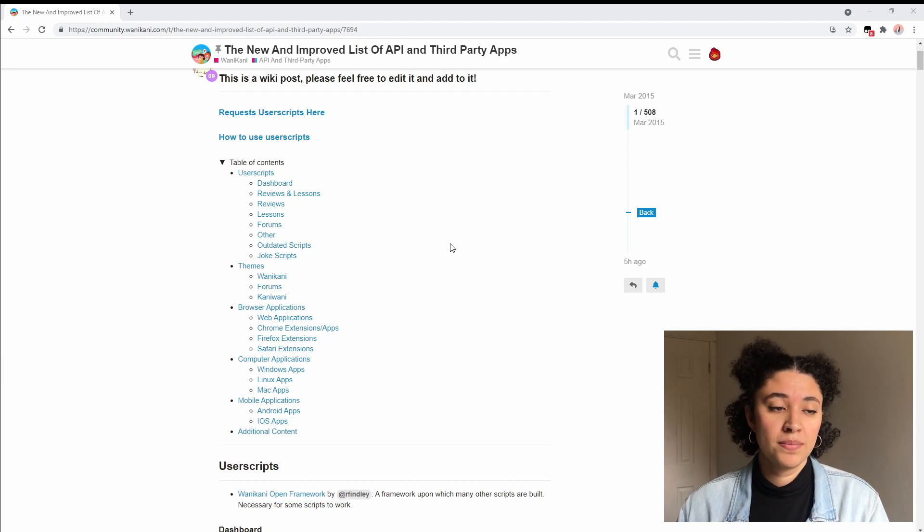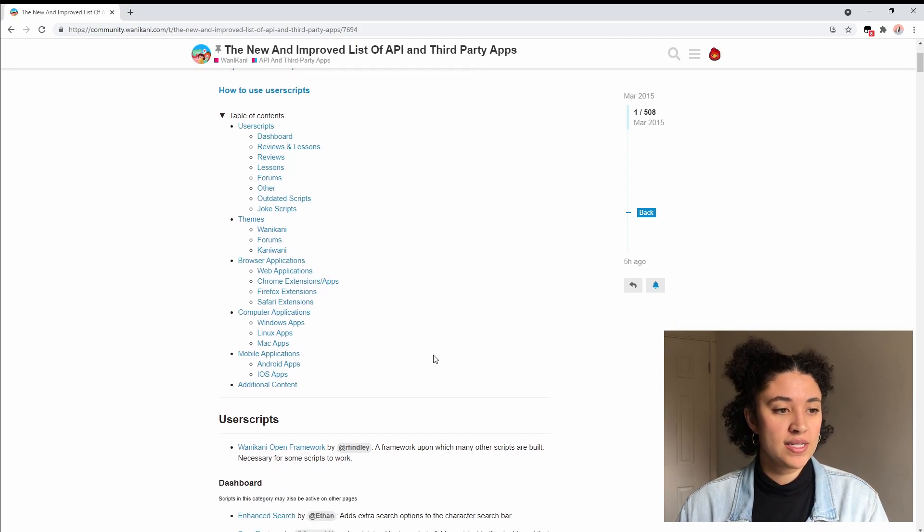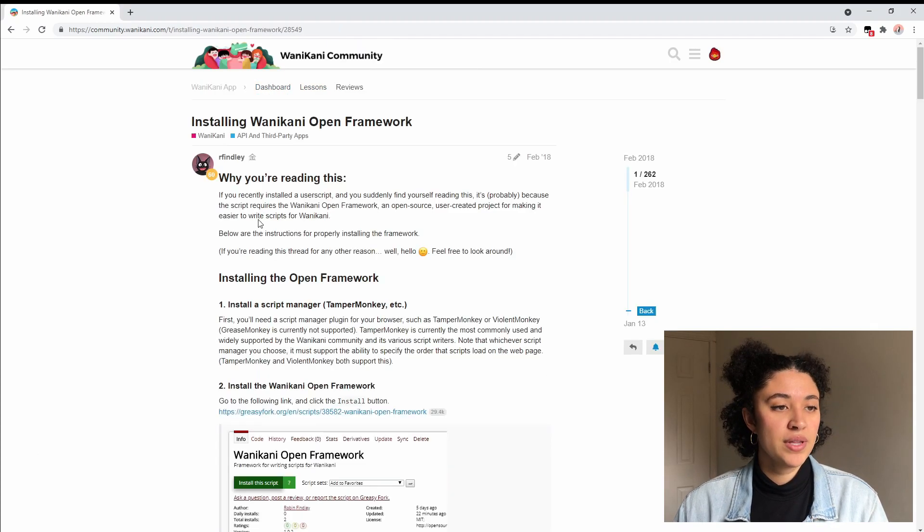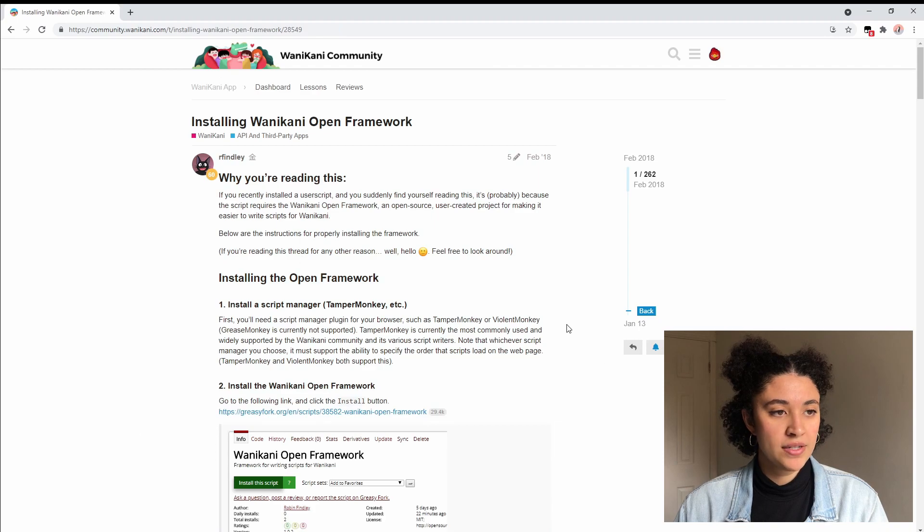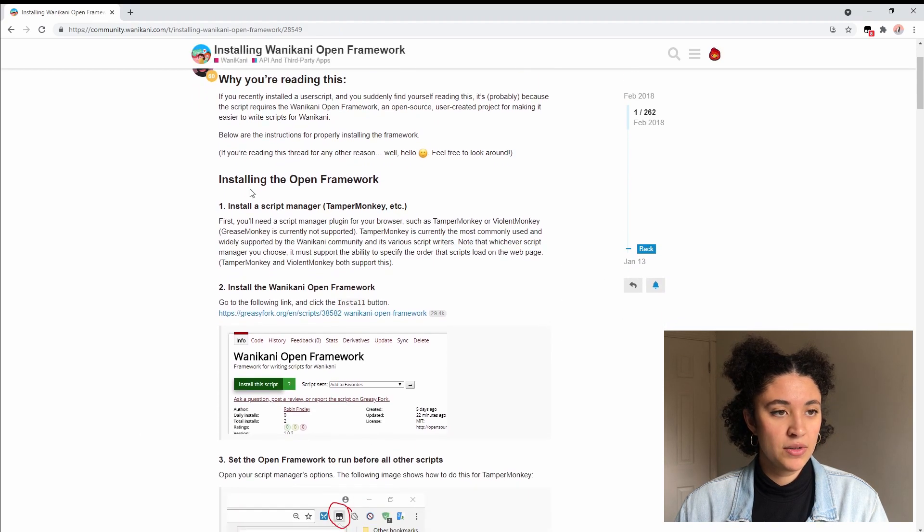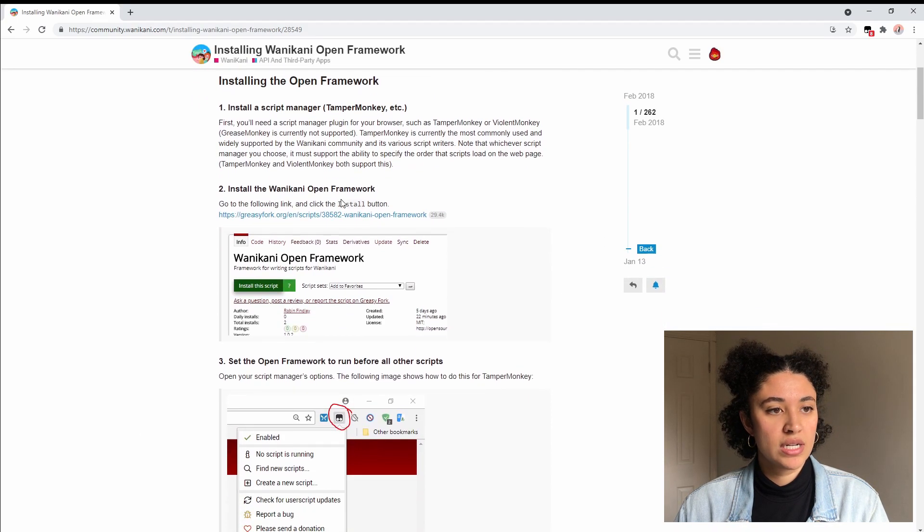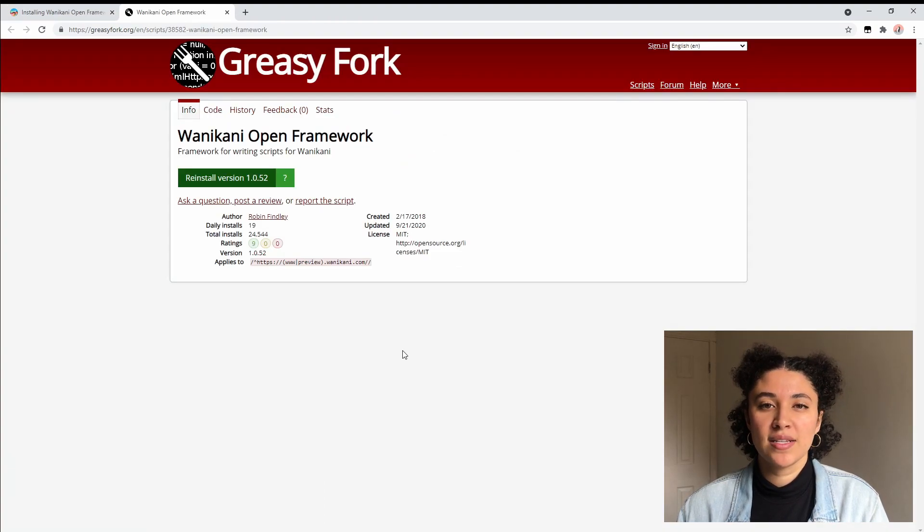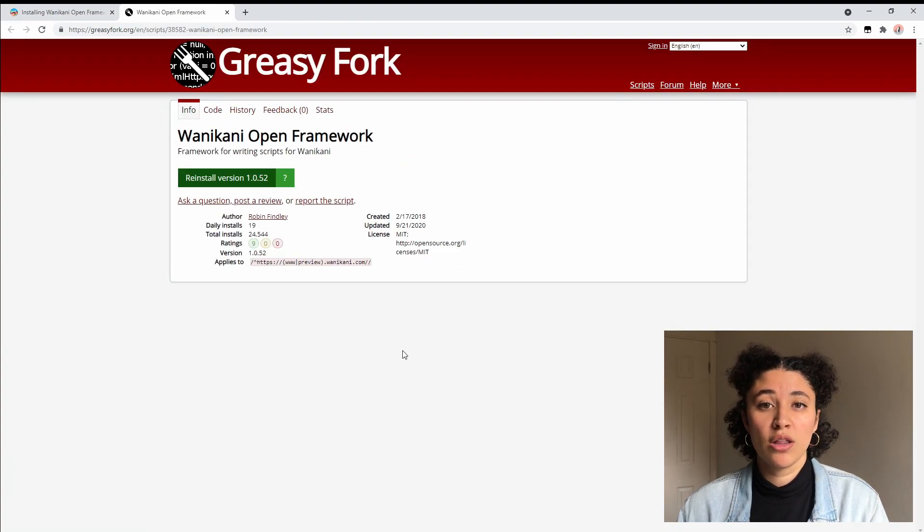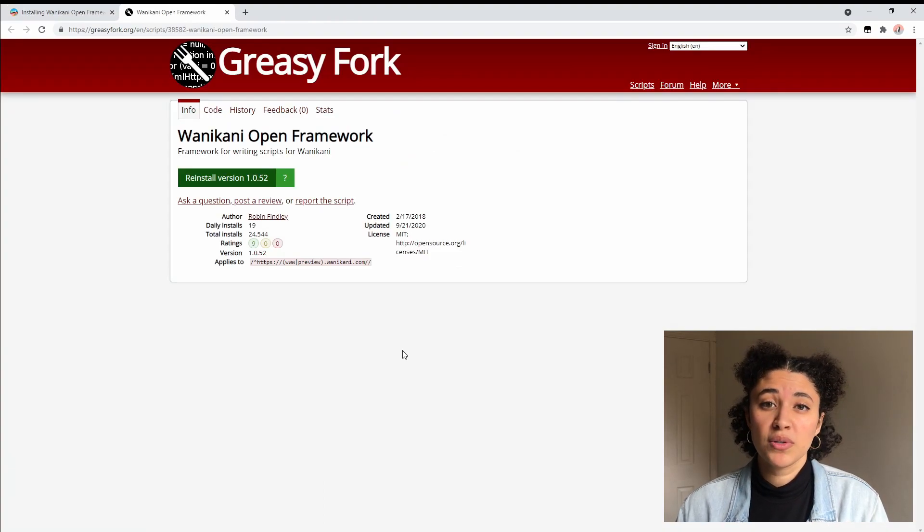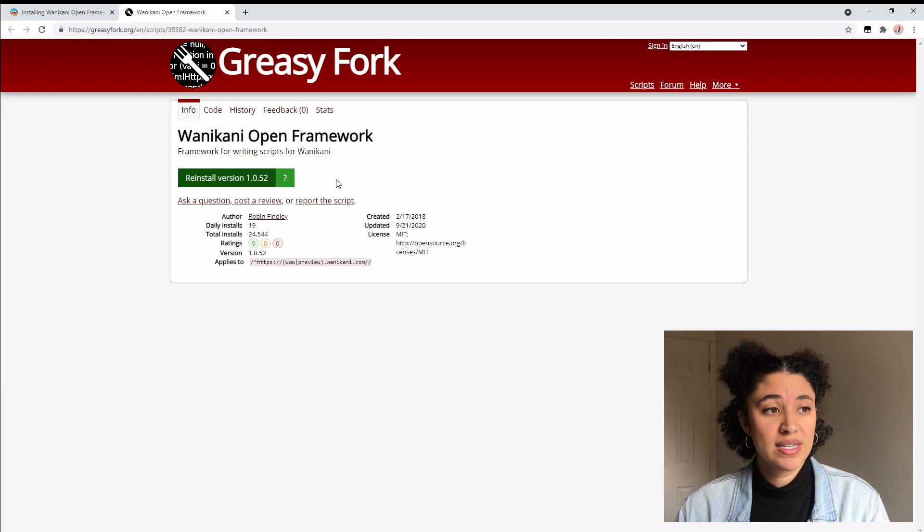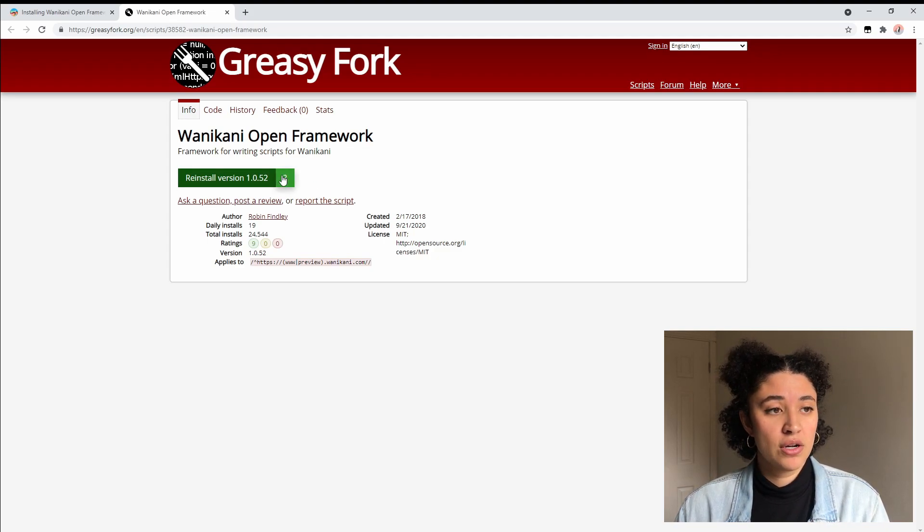The open framework is going to be the first thing on this list right here. We're going to click on it and you can read this if you want, but as you can see it's asking you to put in TamperMonkey and we're just going to click on this link. This is going to bring up a website called Greasy Fork and this is just where a lot of user scripts are posted and this is where we're going to download it from. All you have to do is press this install button right here. I already have it installed.